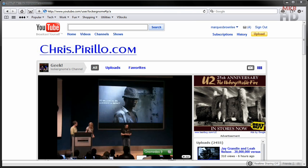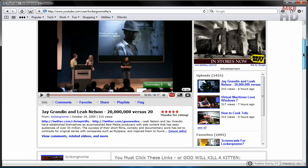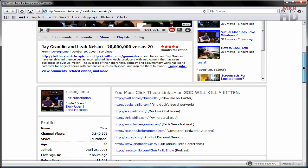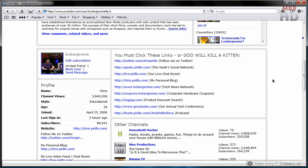The locker gnome YouTube channel does boast some impressive statistics, which include his channel views, YouTube subscribers, and date joined. He has more than 3.8 million channel views, close to 90,000 subscribers, and he joined in April of 2006.